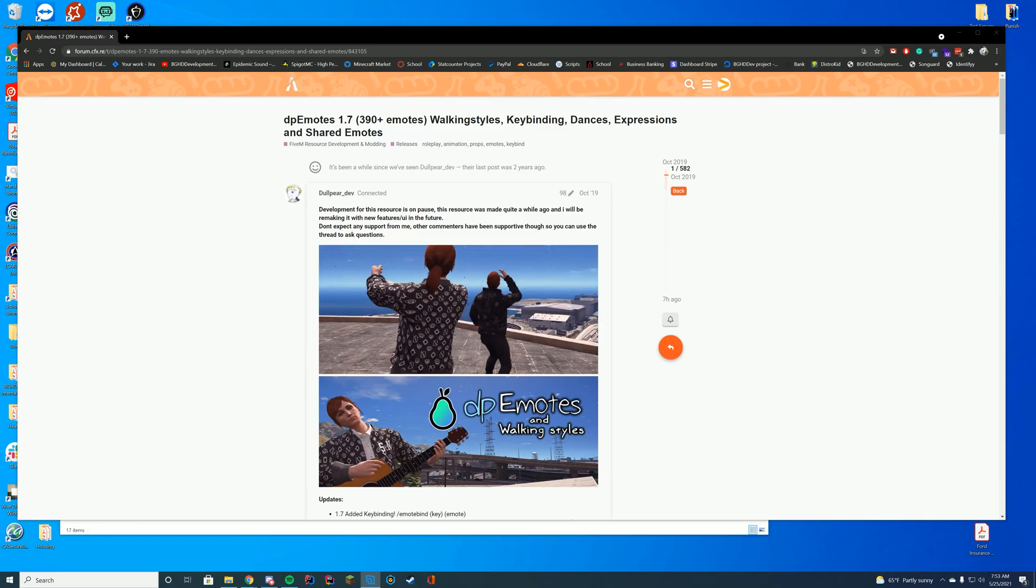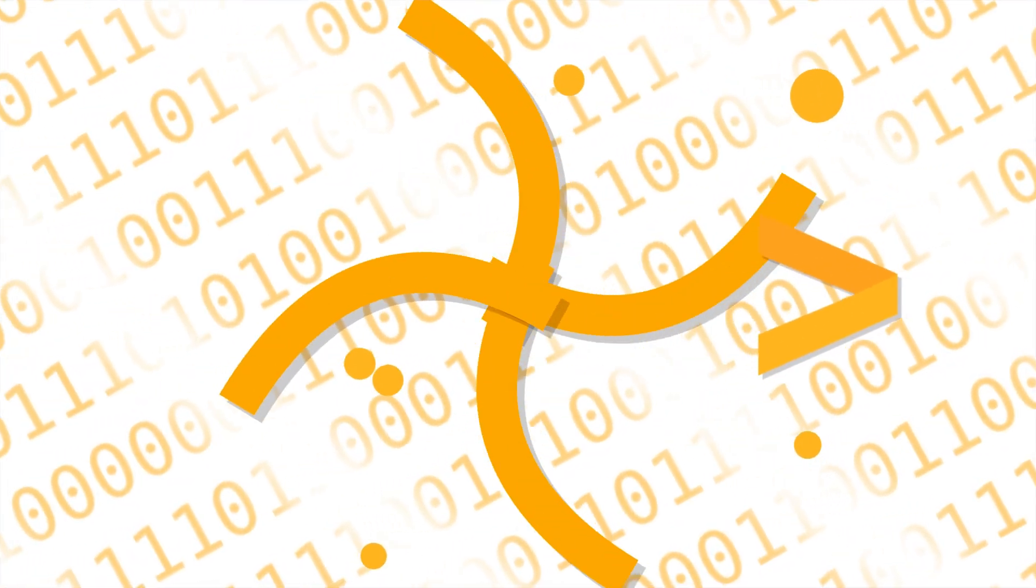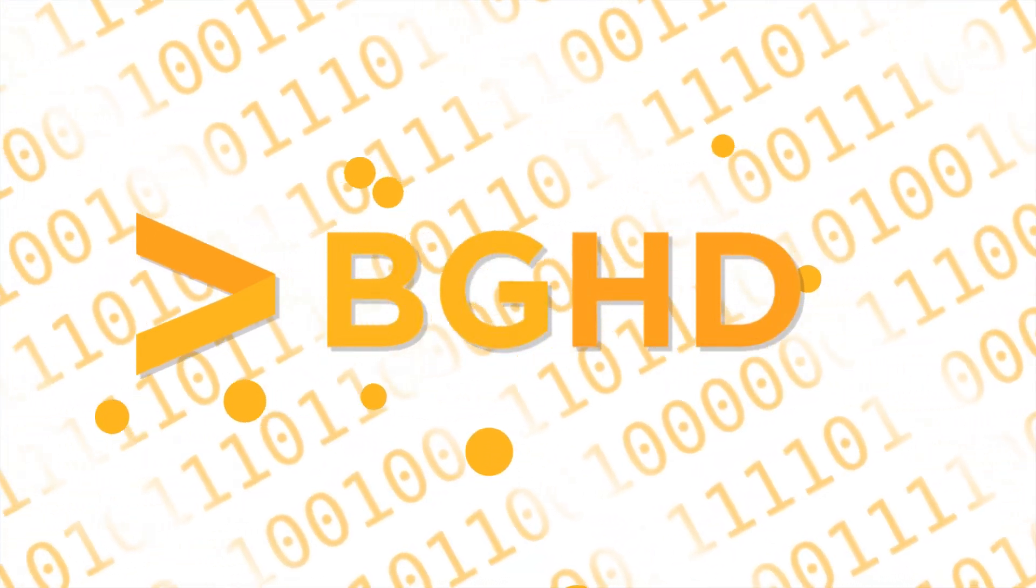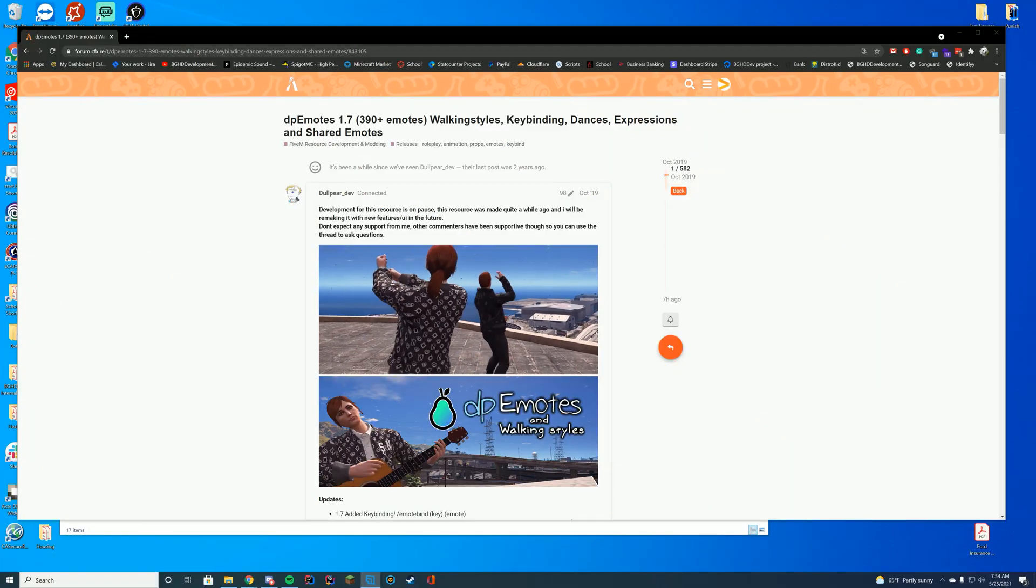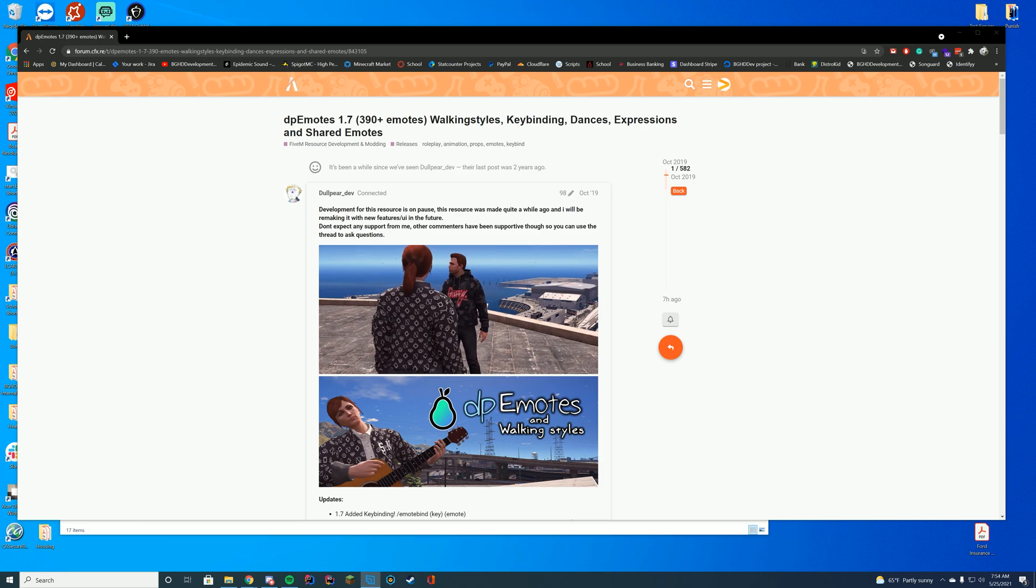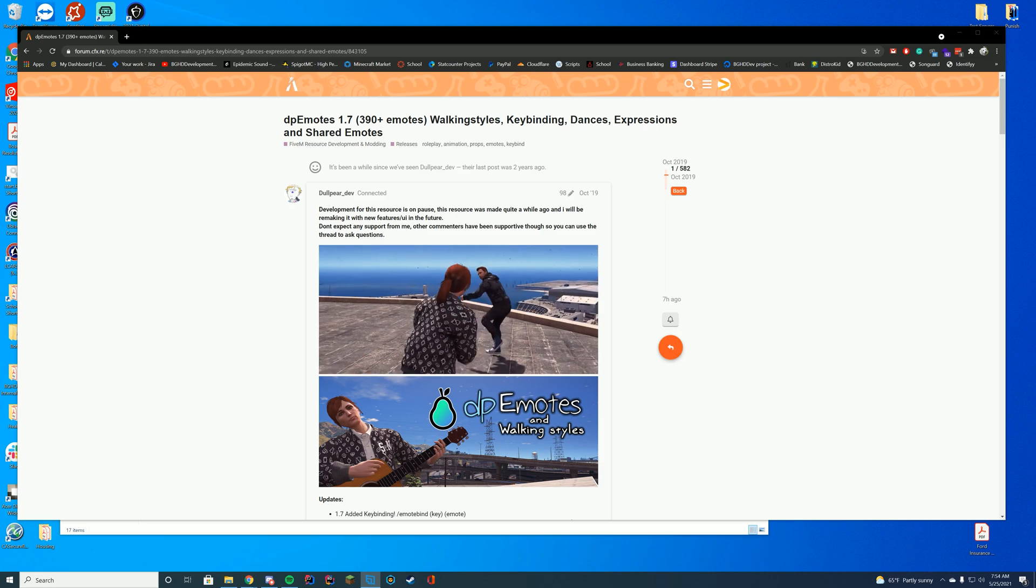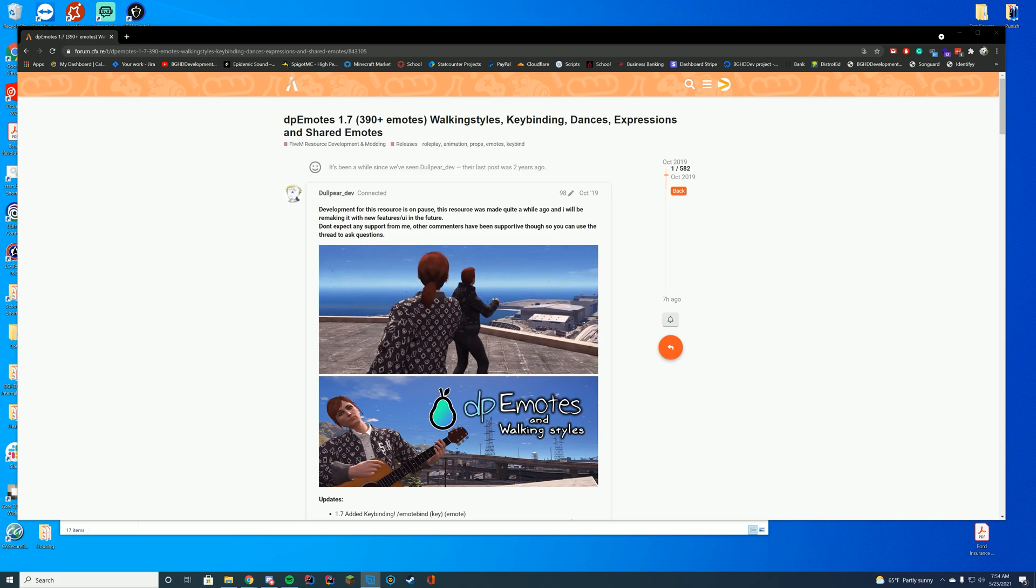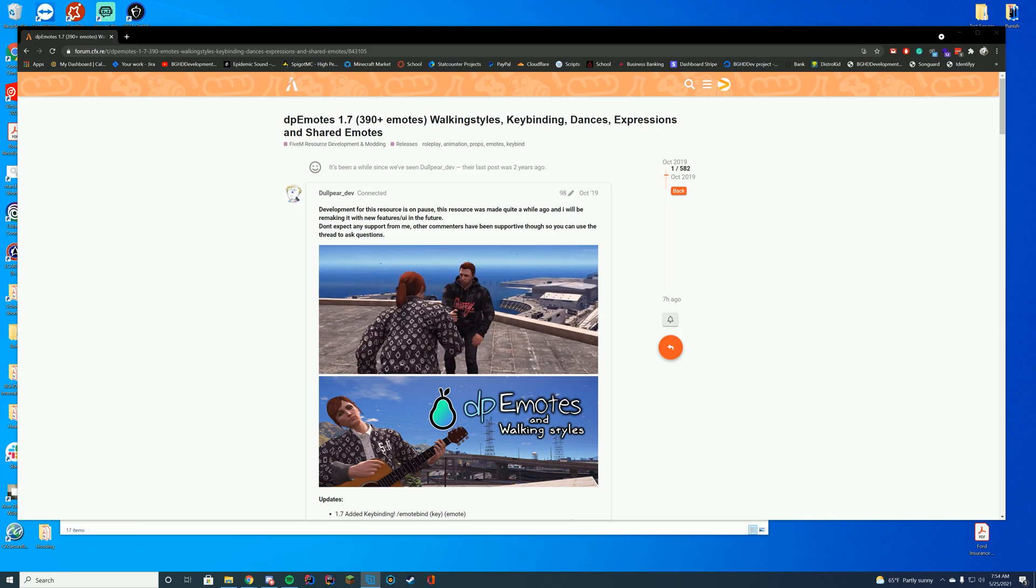Hello everyone and welcome back to today's video. Today we are installing DP Emotes, which is a resource that has been requested quite a long time for me to install. I do apologize for the long delay, I am finally finishing up school. It is my final two weeks and I can now actually focus my time a little bit more on YouTube over the summer. Let's get straight into it.